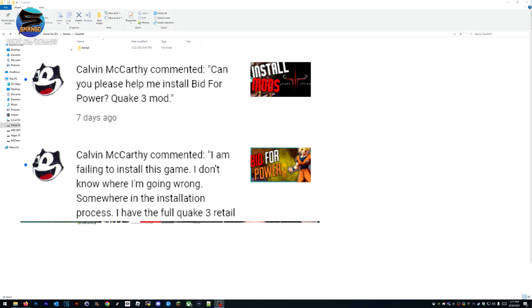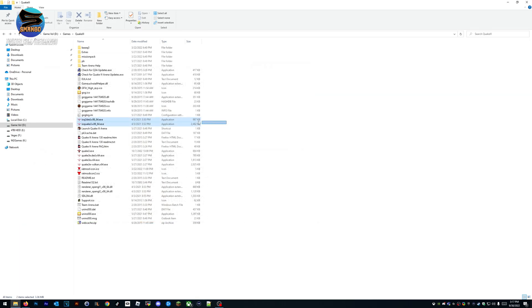We had a user ask how to install the Bid for Power mod on Quake 3 Arena, so I'm going to explain to you guys. There's already a video on how to install mods, but since this person specifically needs help, I'm going to show you how to do that.